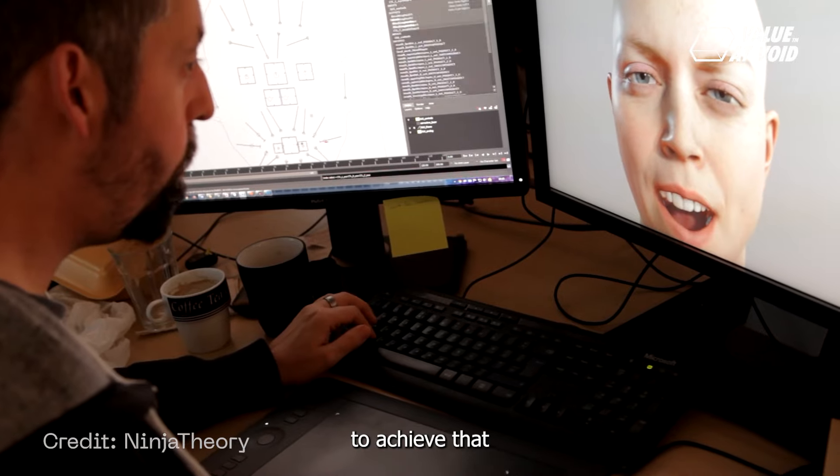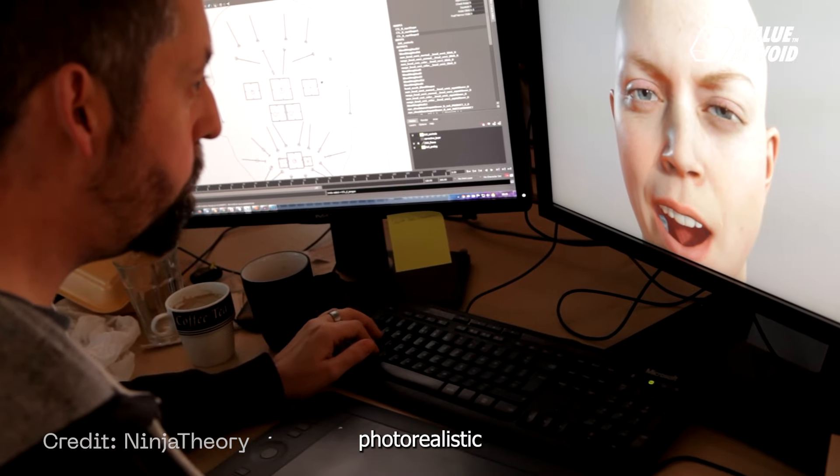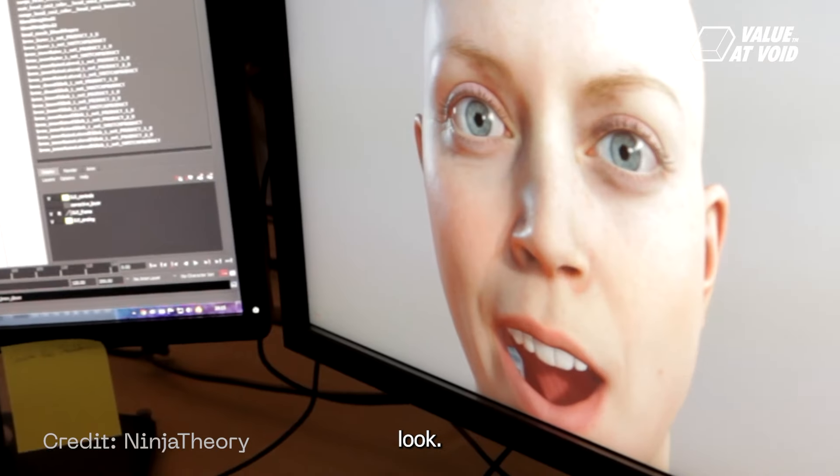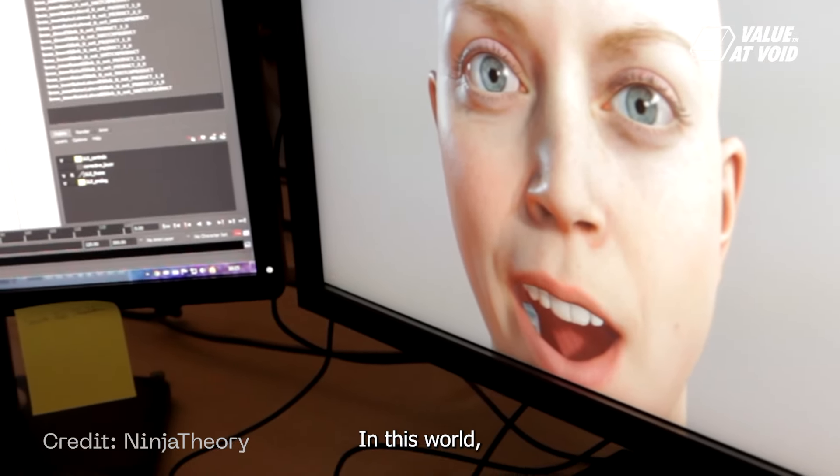Hi there, welcome back to our channel. Today we would like to welcome you to the world of hyper-realistic visuals. Sounds interesting, right?